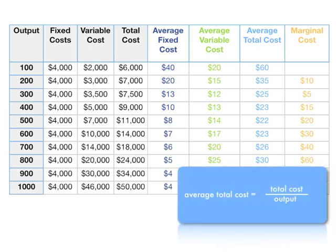Average total cost is total cost divided by output. Total cost is $7,000 divided by $200, which gives us $35.